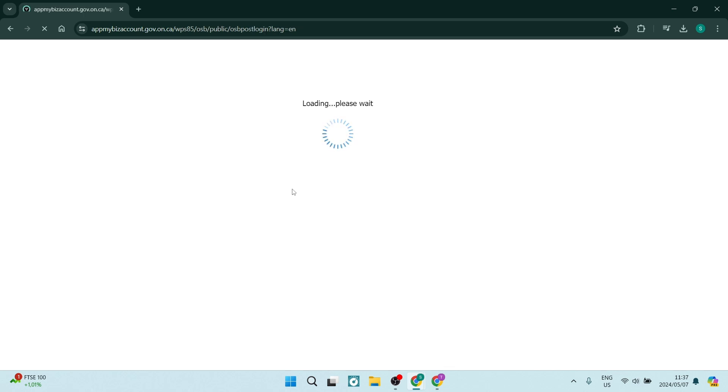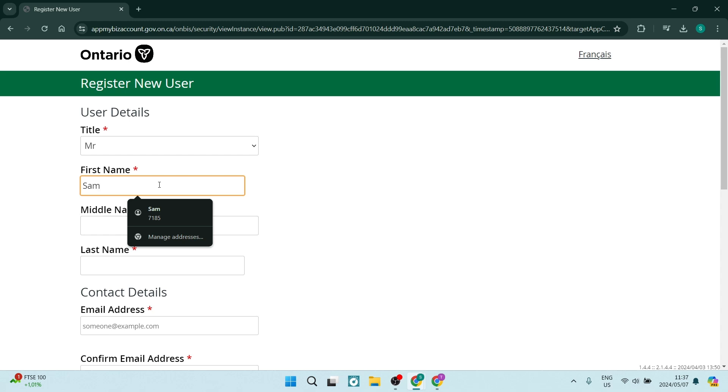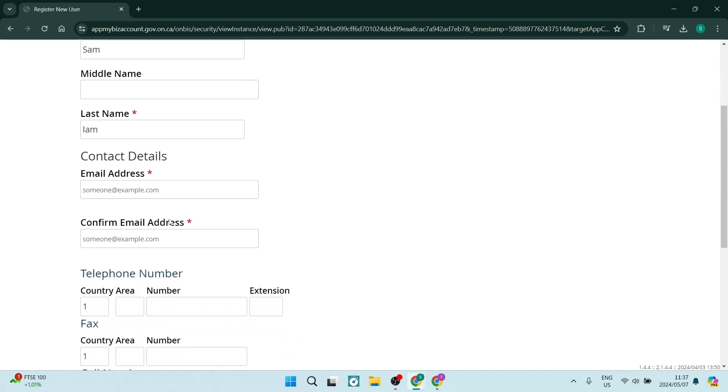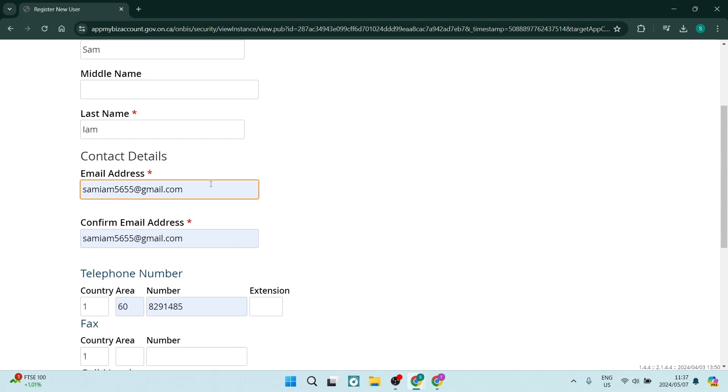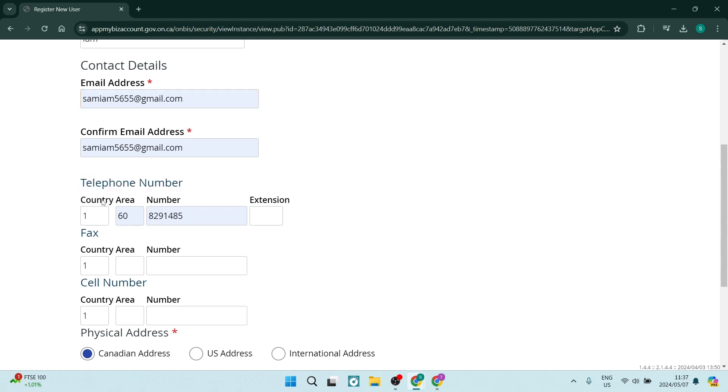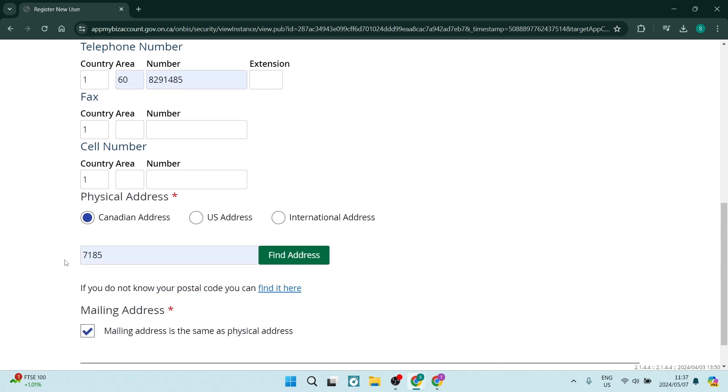And here you are going to start filling out the details that you need to register your business. The first thing you want to do is enter your title and your first name and then your middle name, if you have a middle name, and then your last name. You want to then enter the contact details over here so you can enter in your email address, confirm your email address, and then you need to enter your telephone number. That's the country or the area code and then your number and an extension if there are additional digits on your telephone number. You can also enter your fax number, your cellular number, and then they want a physical address.